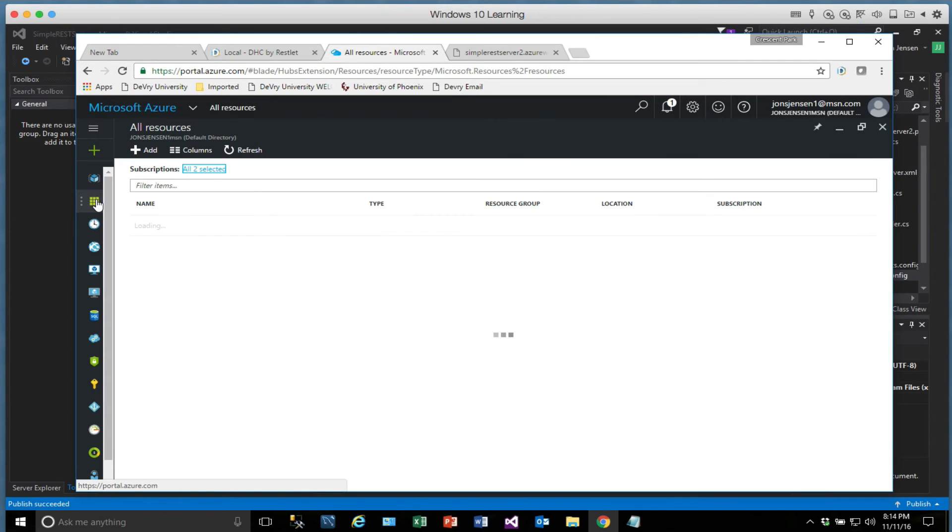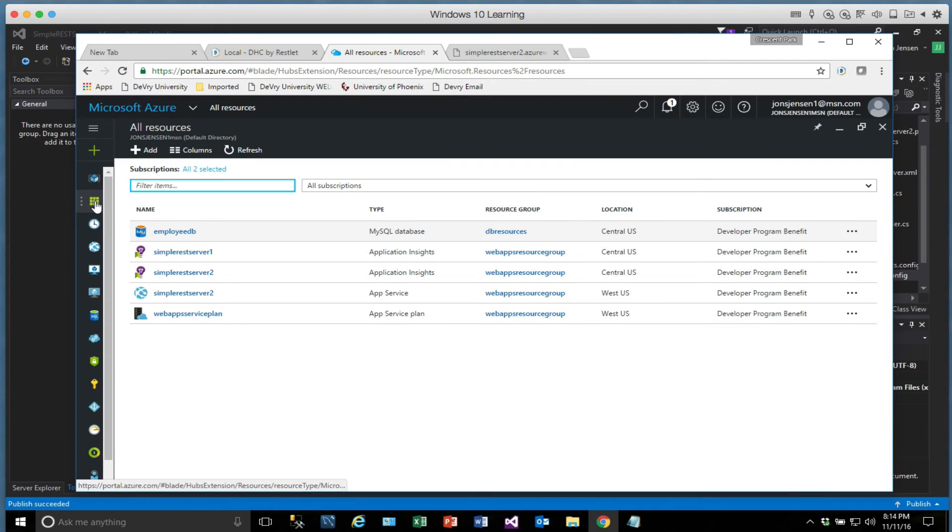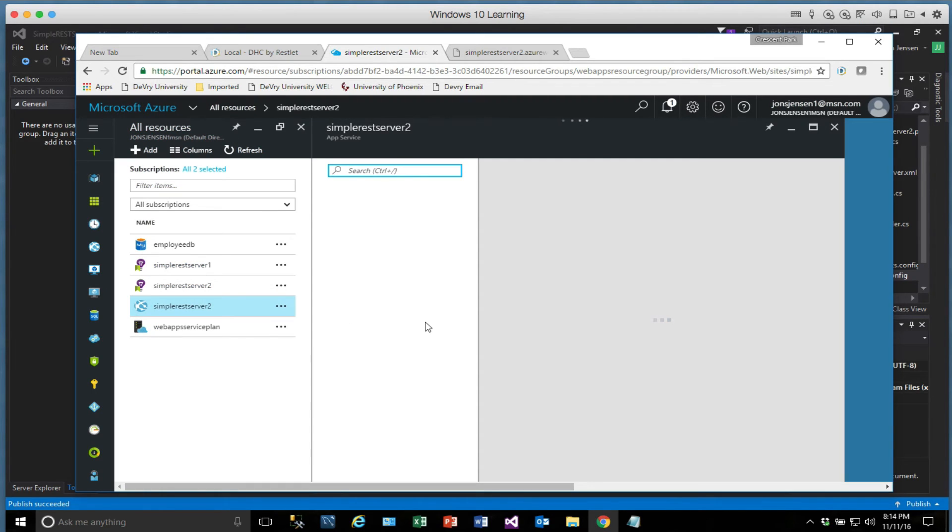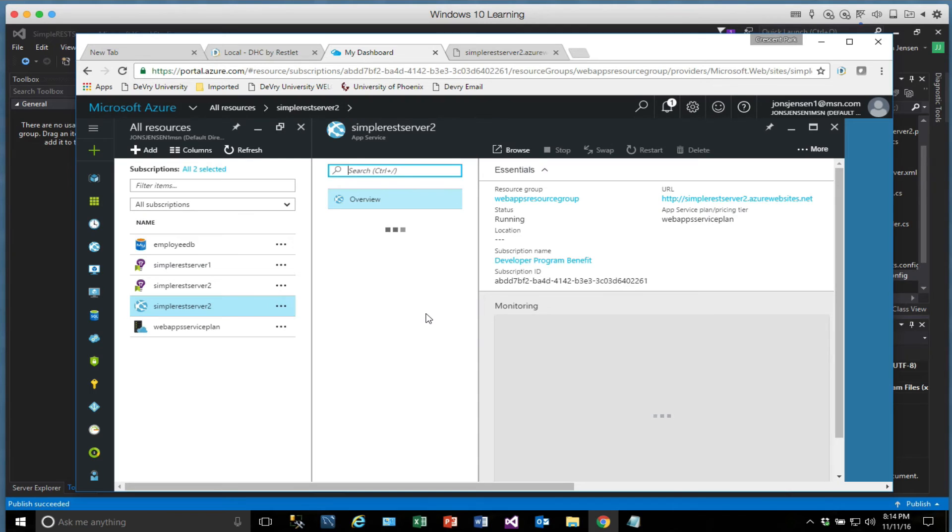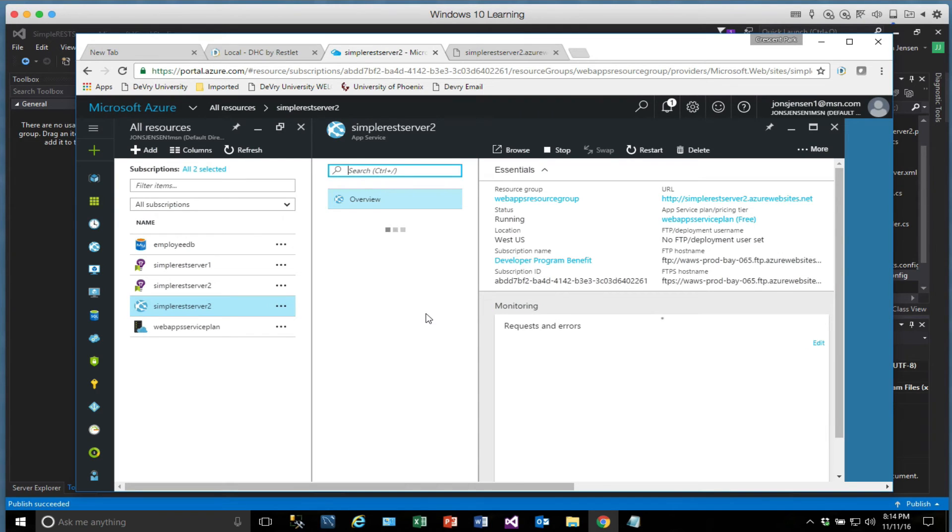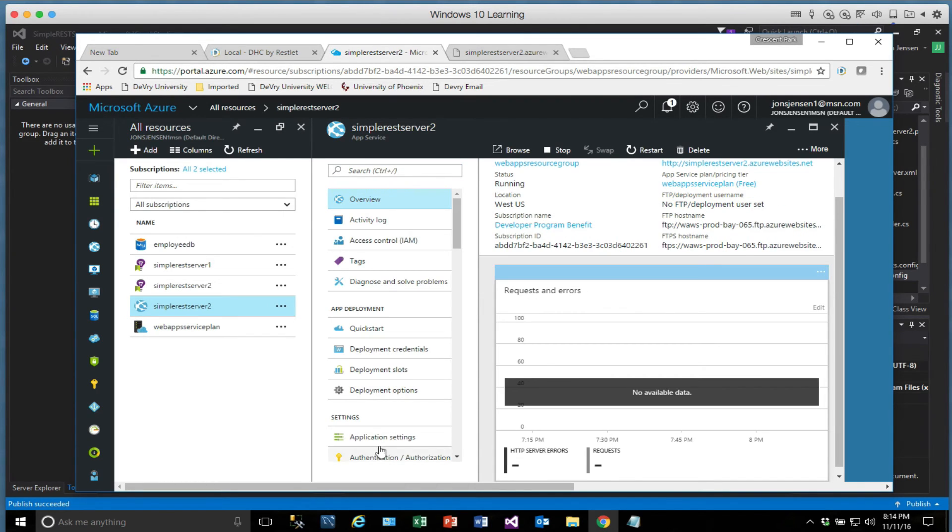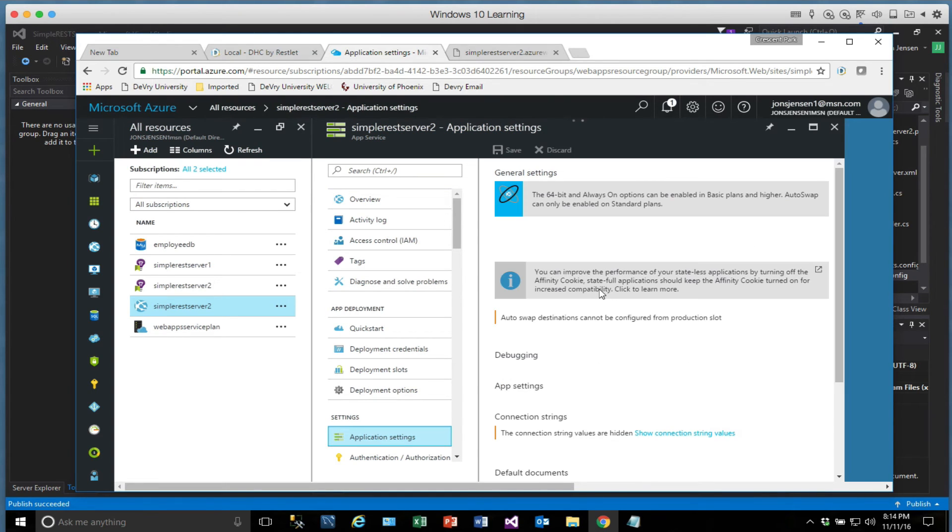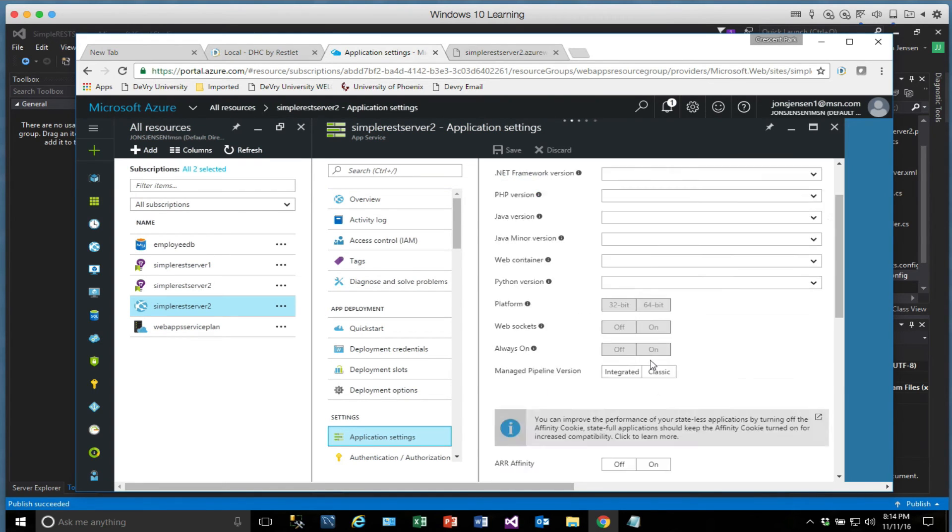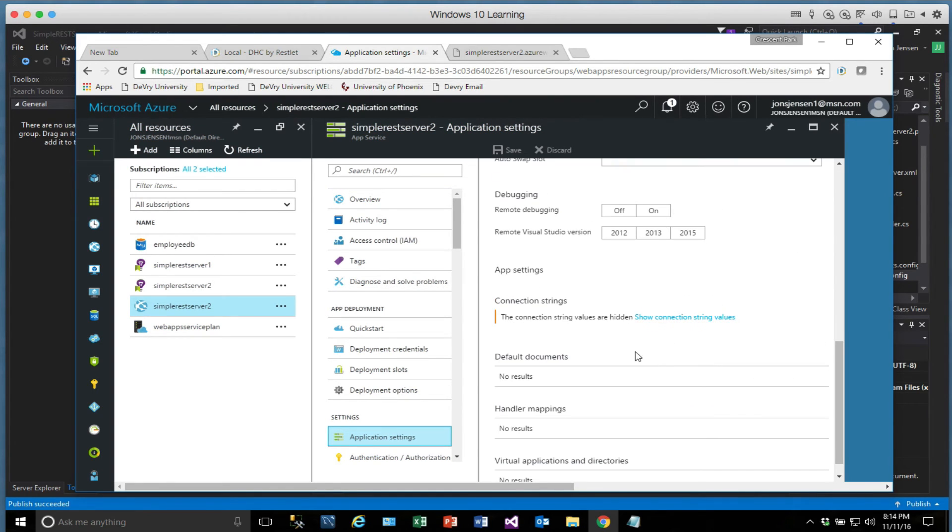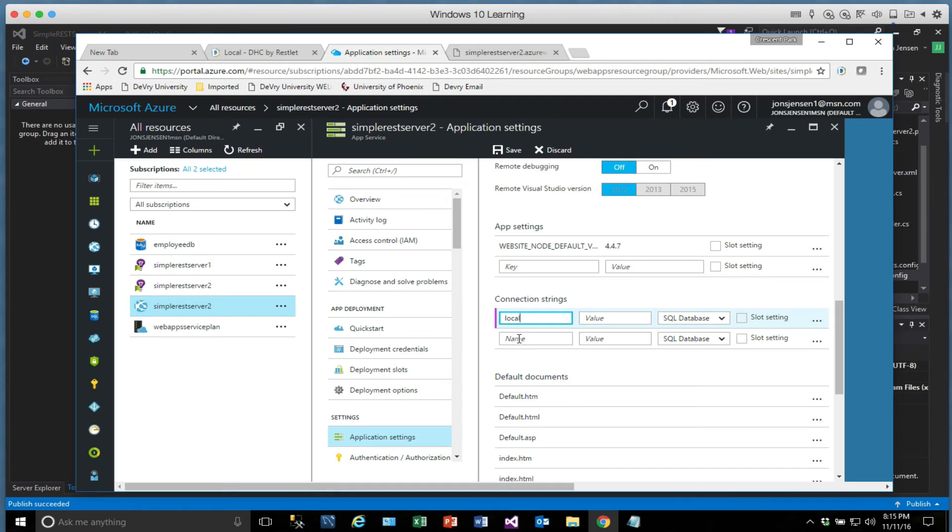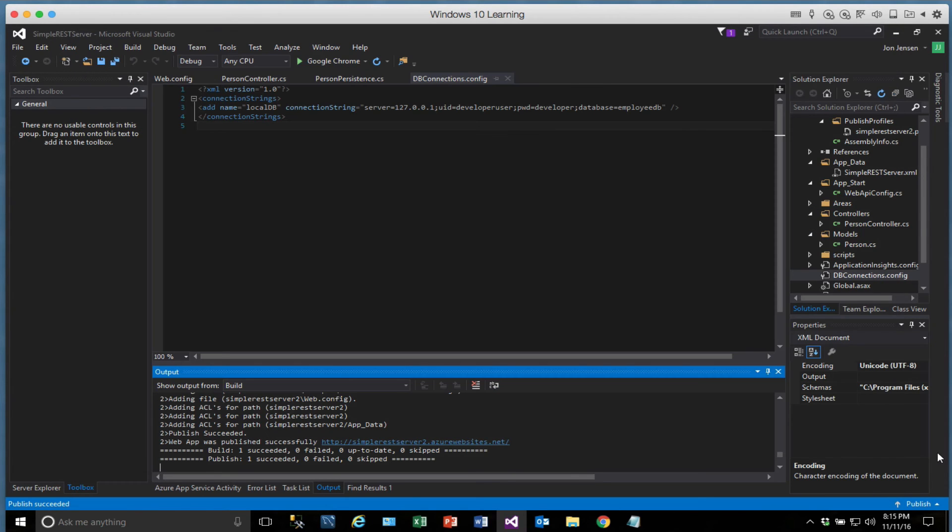We'll go back over here to the resources. And we'll go to the web app right here, the app service, SimpleRestServer2. And this has application settings. And application settings has a lot of different options here. And I'm not going to go through these specifically. What I want to do is focus on the connection strings down here. So we are going to add a new connection string. And we're going to add it under this key, local DB. So why am I picking local DB? Well, that's what it's known as in this app configuration setting. So here's what's going to happen.